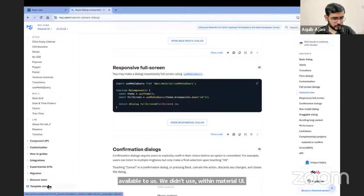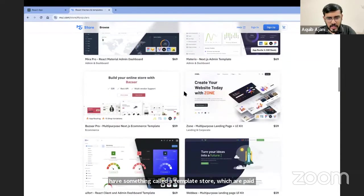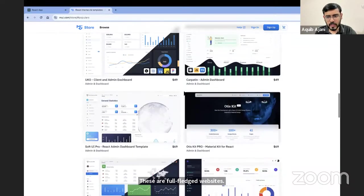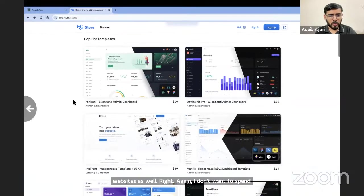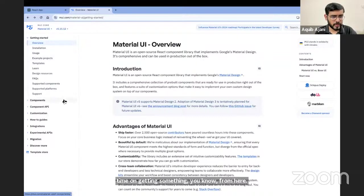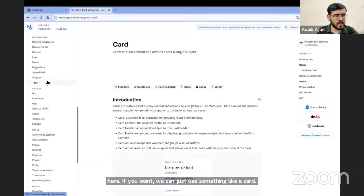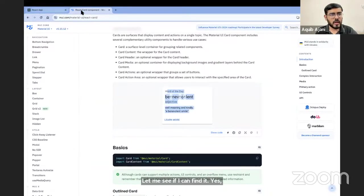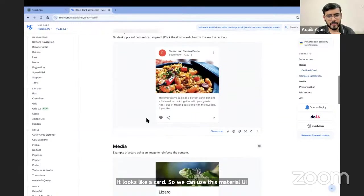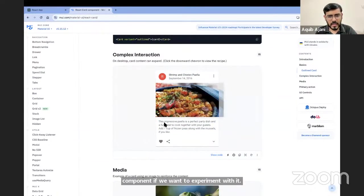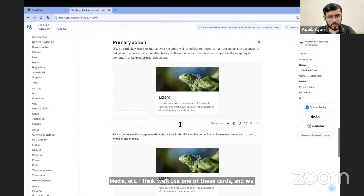Now let's explore the Material UI card code and make changes to fit our use case. We don't want the lizard image or that content — we'll remove those and change the buttons. Let's check our output: we get the component working fine. Now let's connect to our API. The API endpoint is randomuser.me/api — if we go to that URL, we get the actual user data. We'll use useEffect for this.